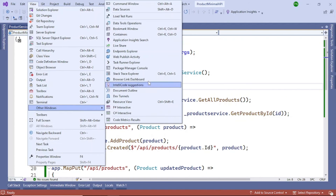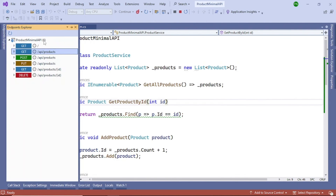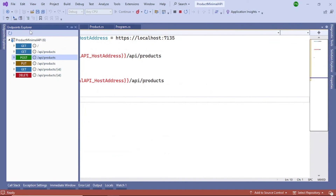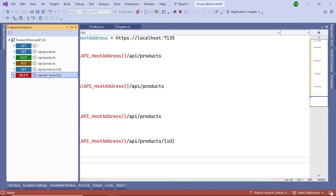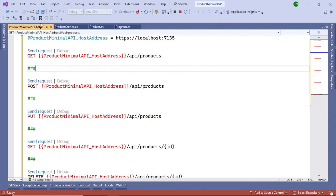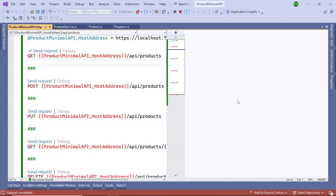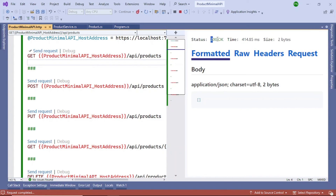Go to View > Other Windows and you'll see Endpoints Explorer - click it. Once Endpoints Explorer is open, right-click and generate requests for all the different endpoints. You can see a file has been created called ProjectName.http. This file will contain the test data and using it we will test the API. Let's test the first endpoint - we get a blank response with 200 OK, meaning success but no data yet.